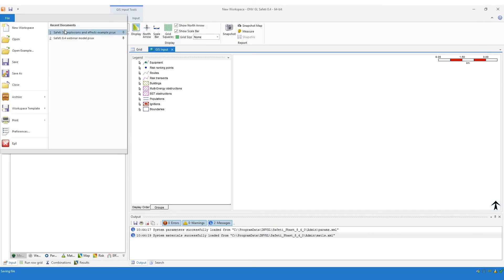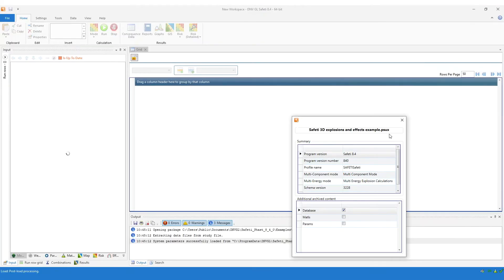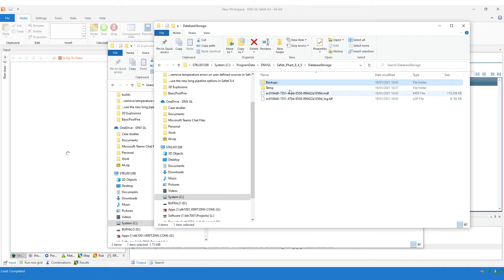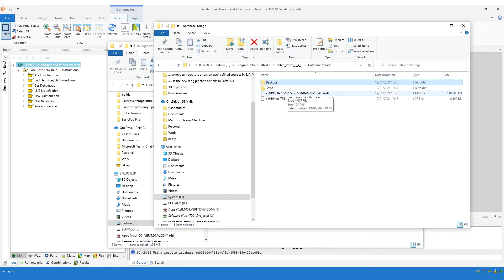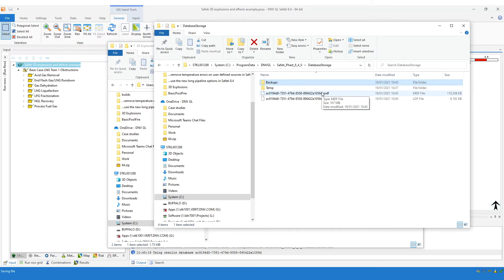If I now close this study and we go to the working database folder, you can see that the working database has been removed from this directory automatically by the software. The PSUX still contains a copy of the database. If I reopen that study, the software will extract the database from the PSUX file and place a copy of it inside the working database folder. You may notice that this ID is a different ID from before the study was closed — that's because this is a new instance of the database. The database from the PSUX was copied into the working database folder and therefore it's a new copy and needs a new ID.